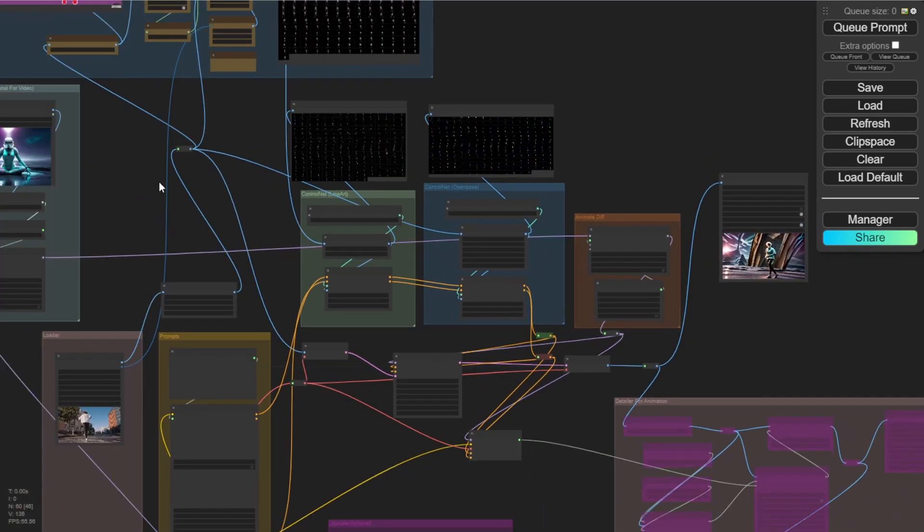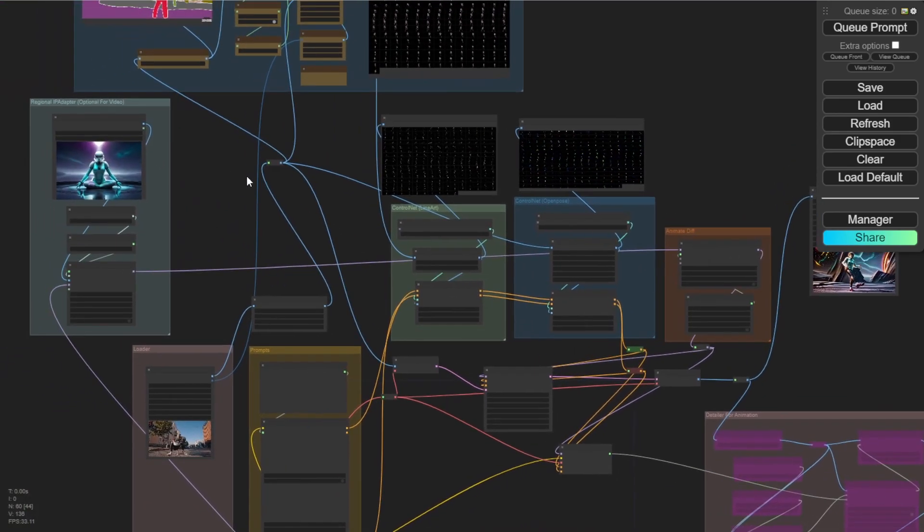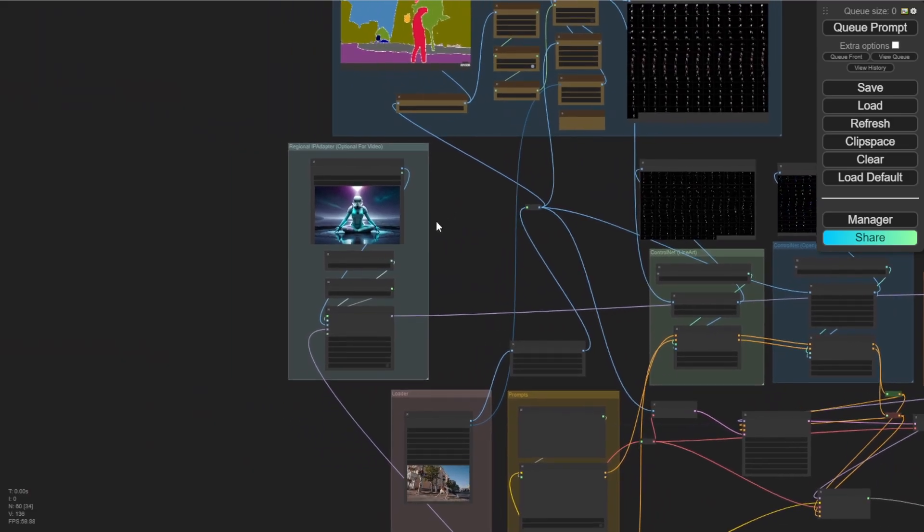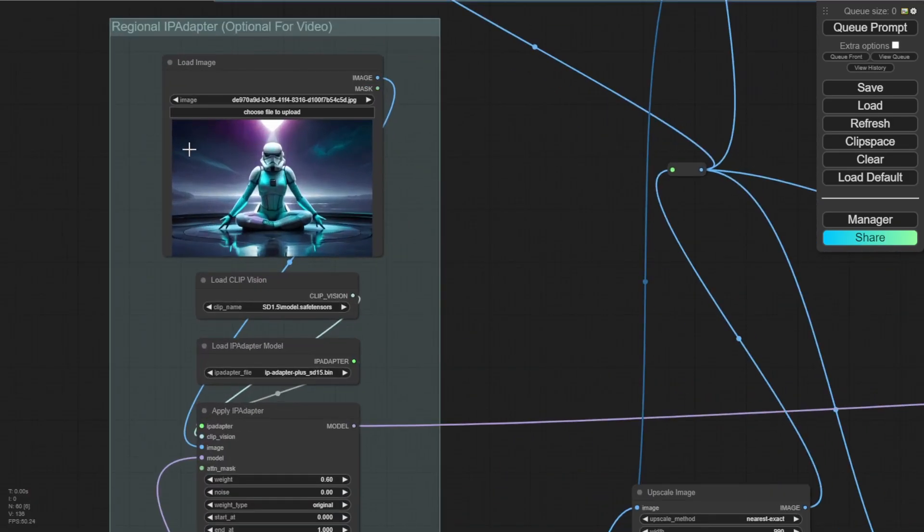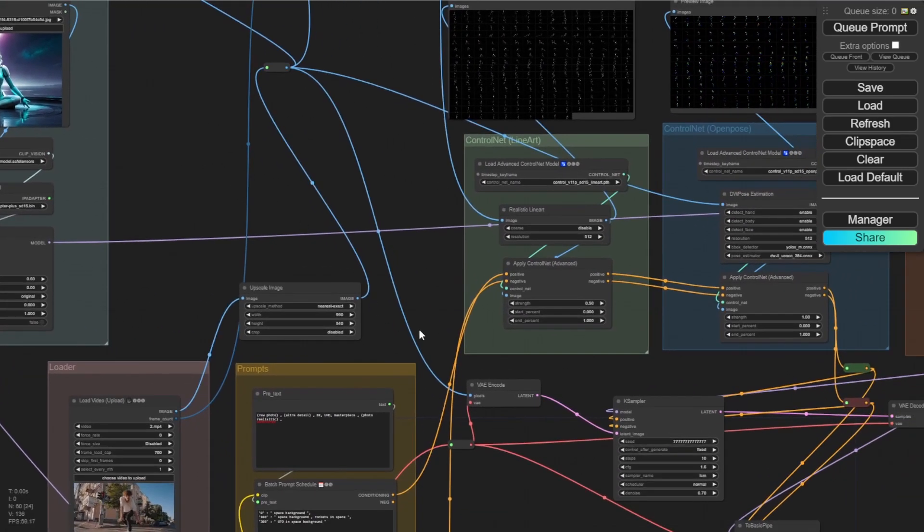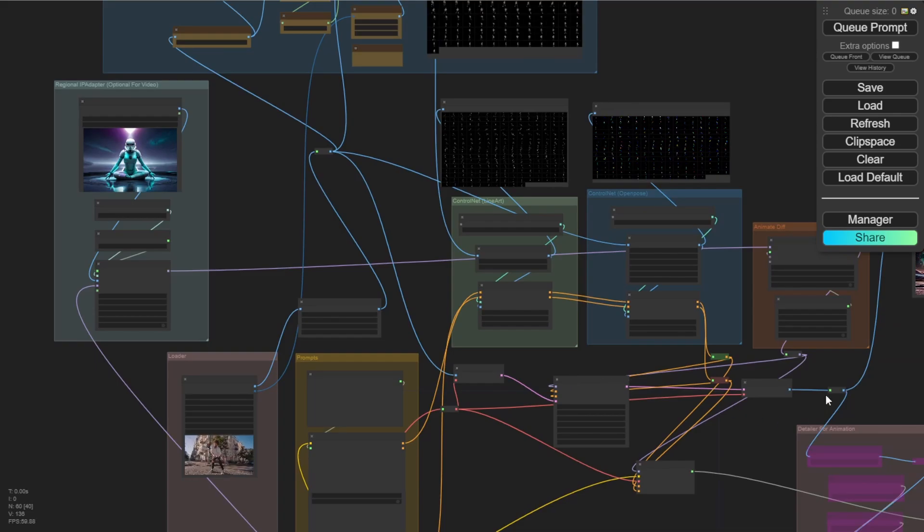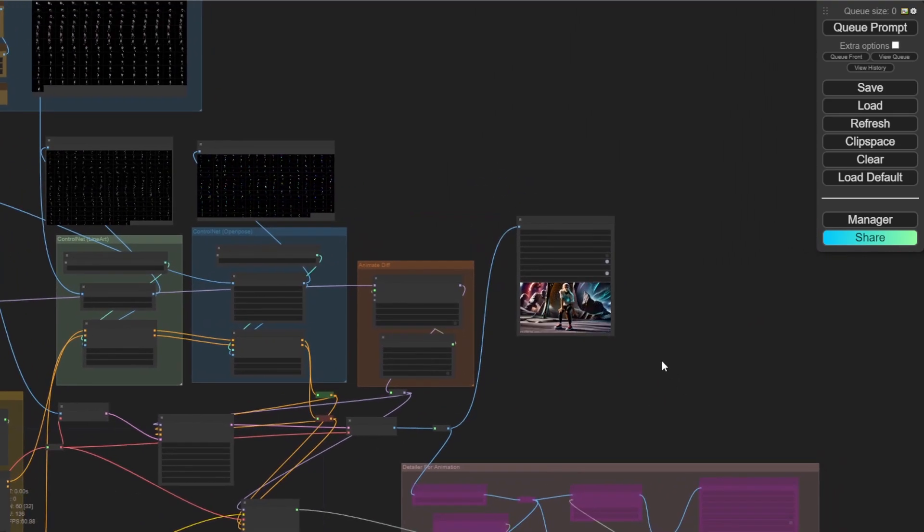And this is really based on your creativity. You can do different combinations with other images in the IP adapter as a reference. And then you can create another unique style.